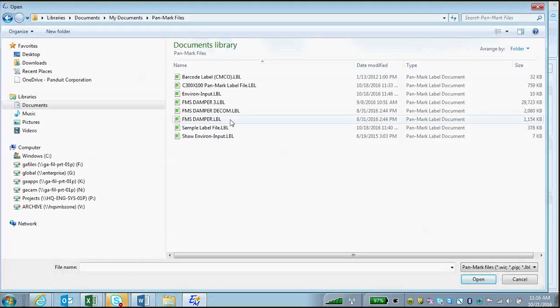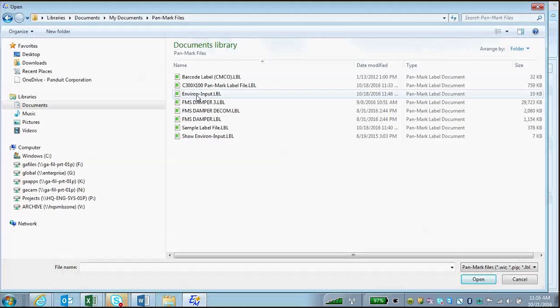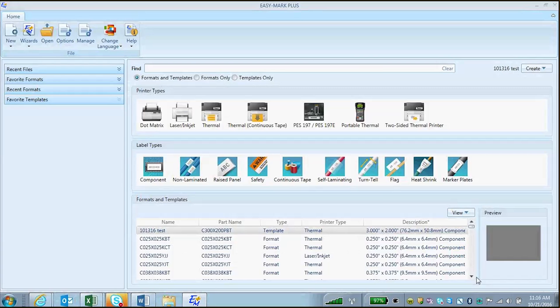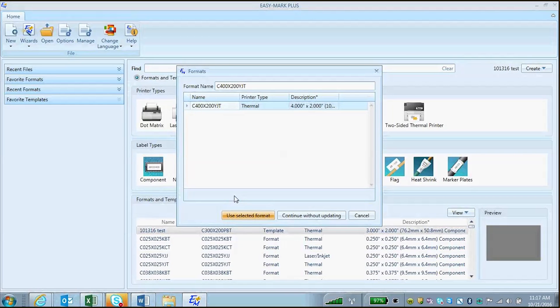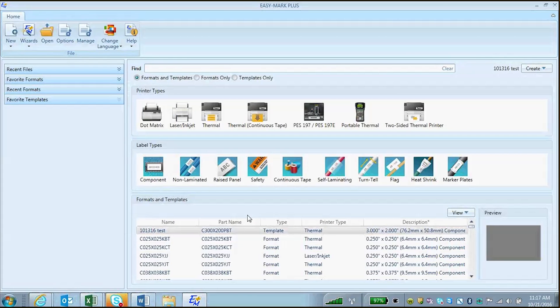Choose your PanMark file that you want to open. Click Open. EasyMark Plus will then ask you to confirm the file format that you want to use, and the file will be opened in EasyMark Plus.